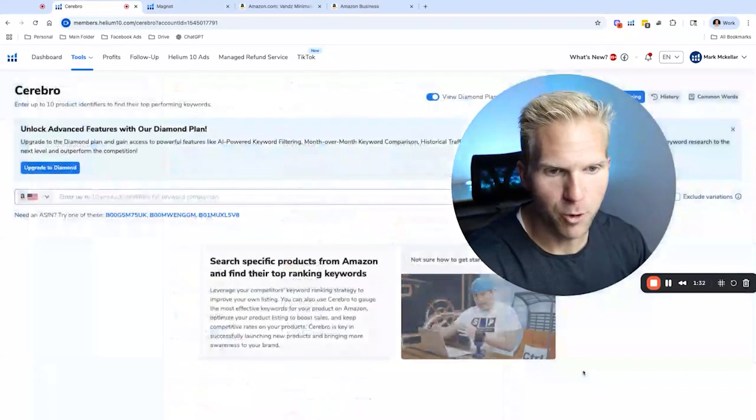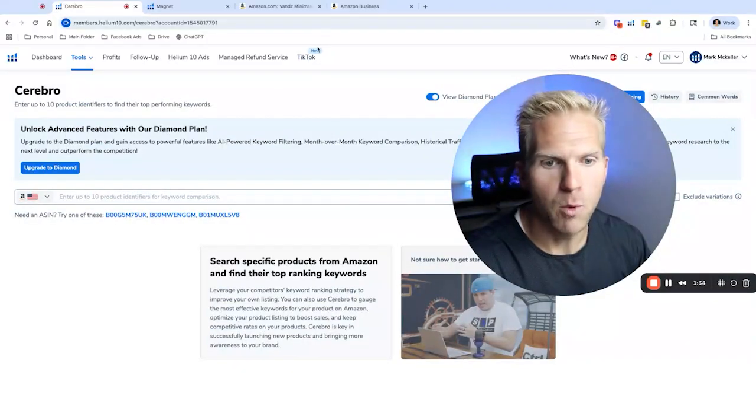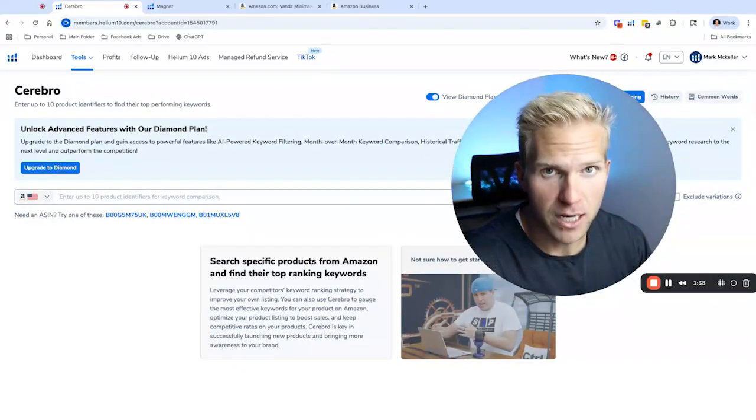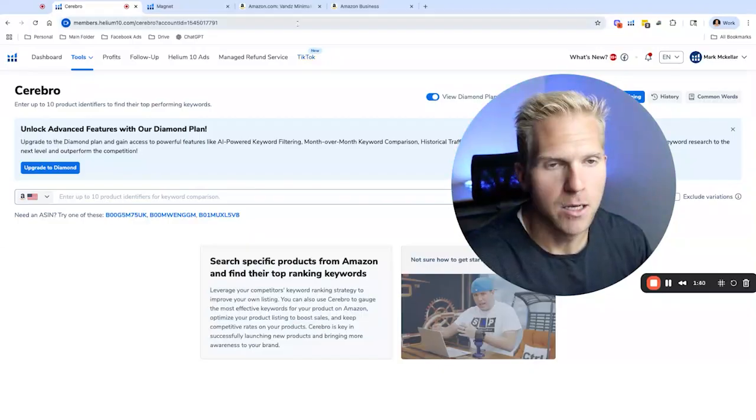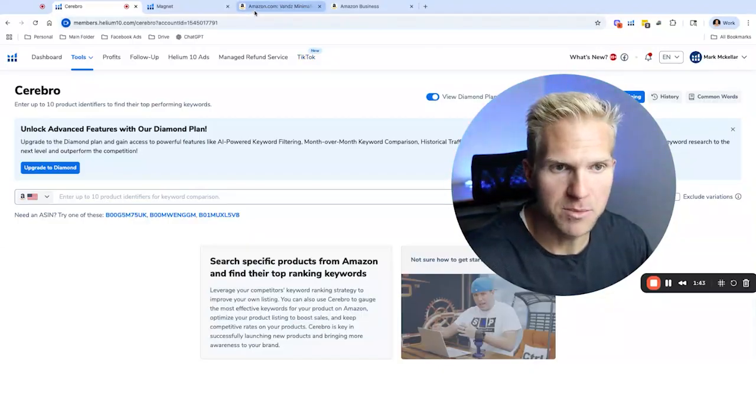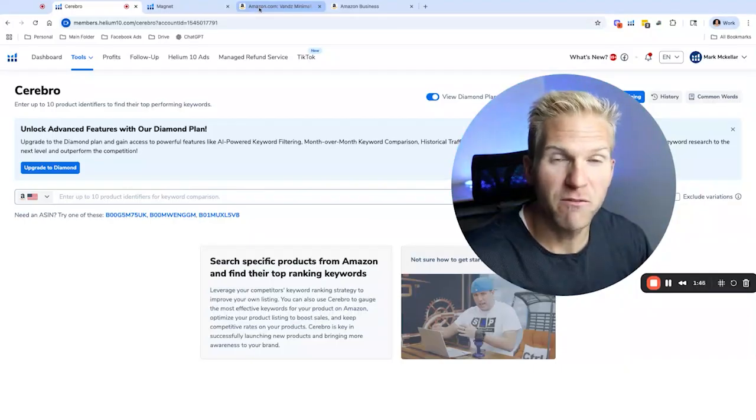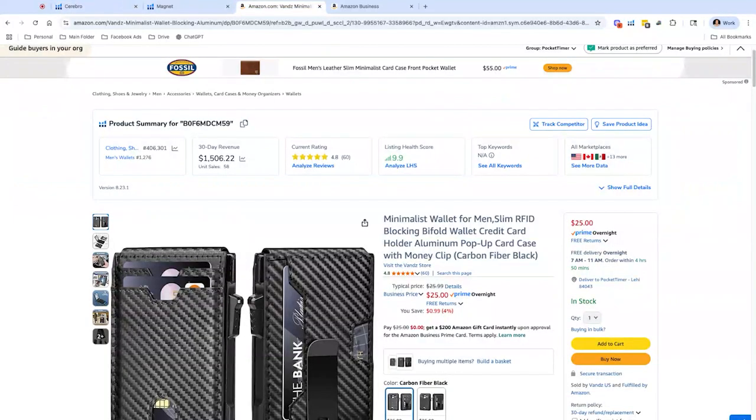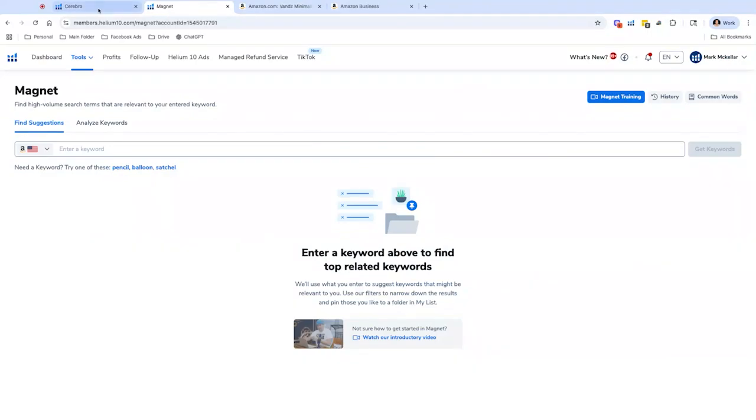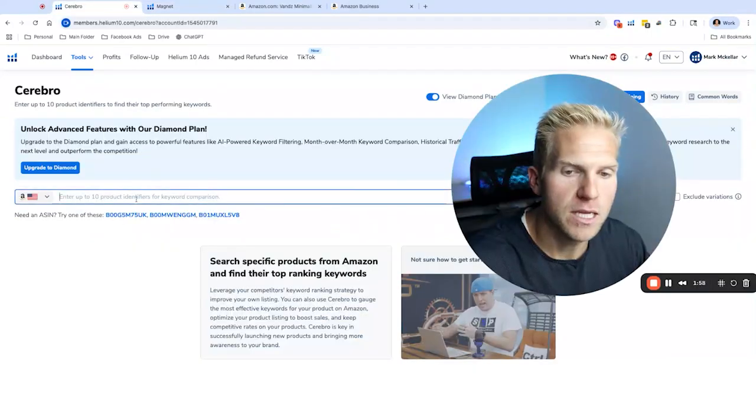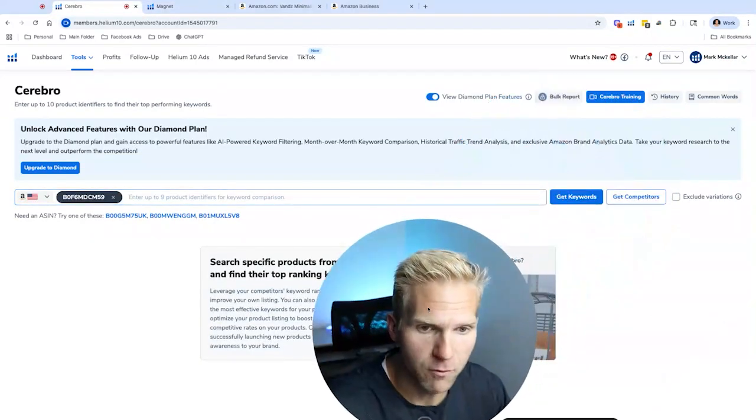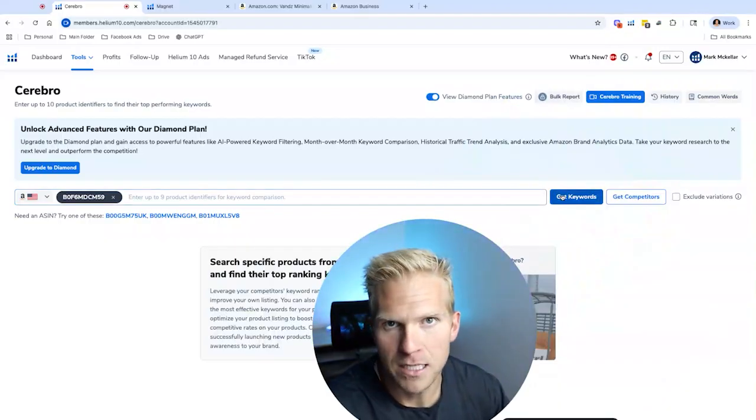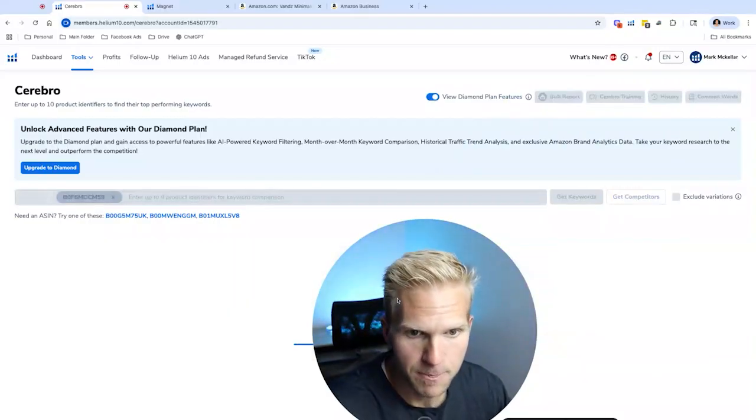So for Cerebro, I'm going to pull it up right here. And what we want to do is copy and paste a specific product on Amazon, an ASIN, which is a Amazon barcode, unique barcode, Amazon standard identification number, essentially. And so I want to find an example to do this with. So I'm going to open up on a separate page. This product on Amazon is someone else who's selling this wallet. And I'm going to click copy ASIN. And I want to see what are the keywords that this product is ranking for, is showing up for, organically or sponsored. So we're going to click get keywords.